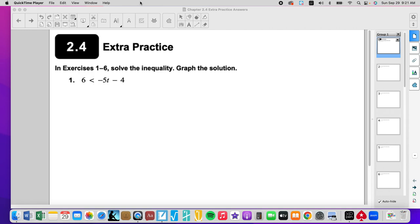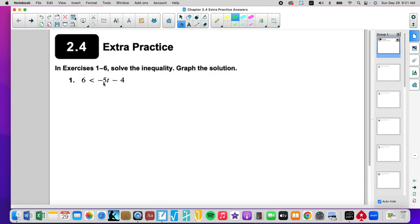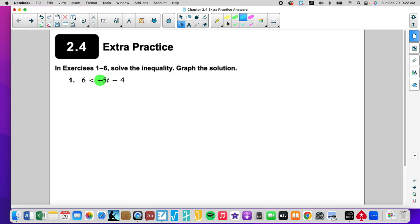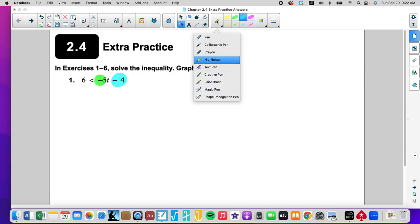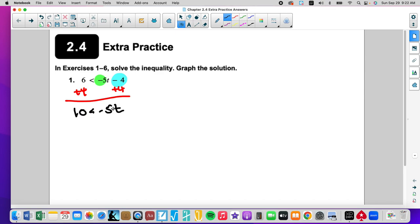We are going to apply the same rules and techniques that we did in an equation. We just have to remember certain aspects. We have two things happening to our variable: something multiplying it, and something adding and subtracting. In this specific case, we are going to get rid of the addition and subtraction first. That leaves us with 10 is less than negative 5t.